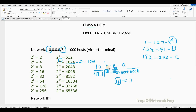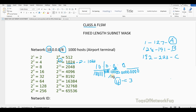What is the new slash value? The default is 8 from the first octet. The second octet contributes another 8 bits, making 16. Then we borrowed 6 more bits from the third octet, making 16 plus 6 equals 22. So the new slash value is slash 22.